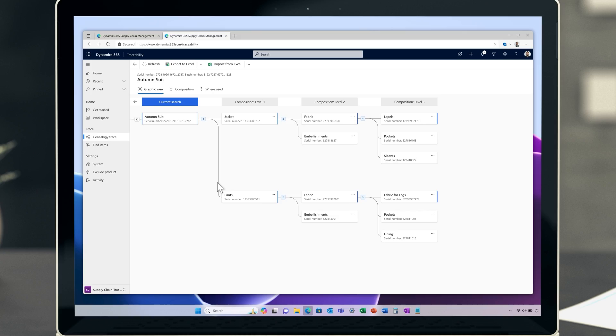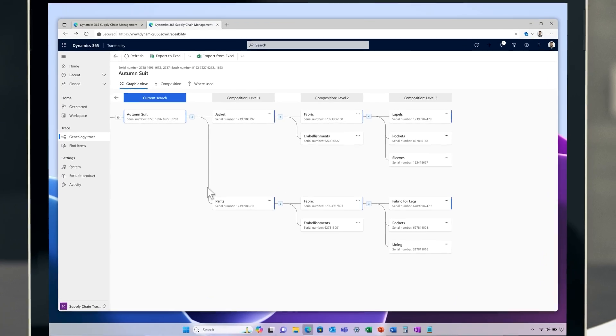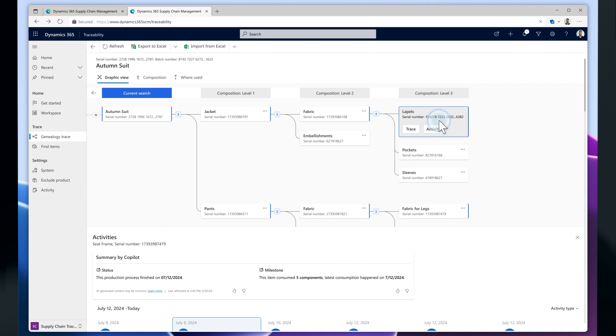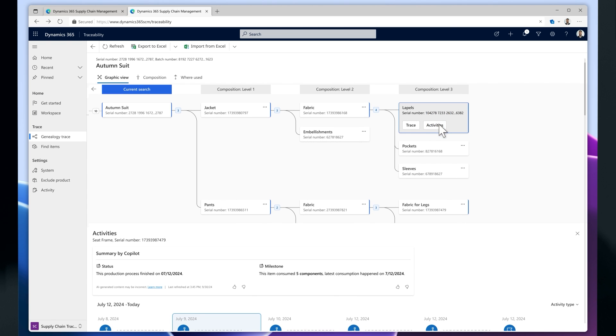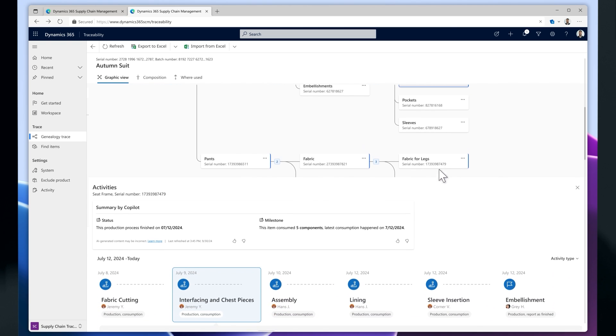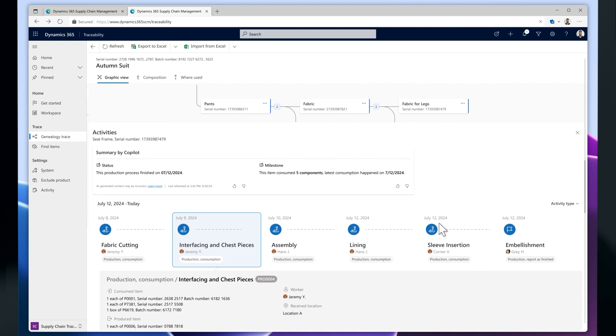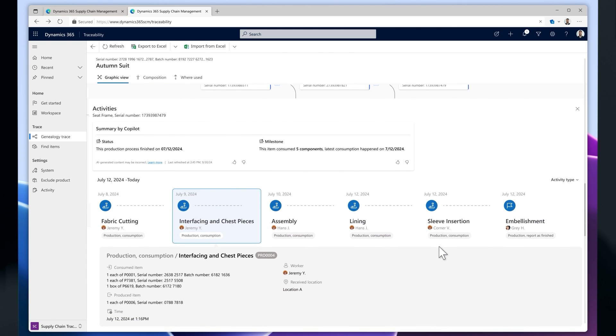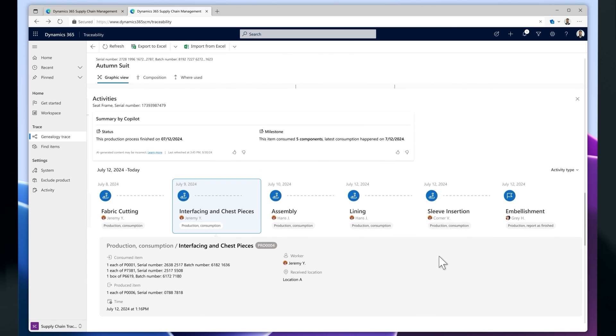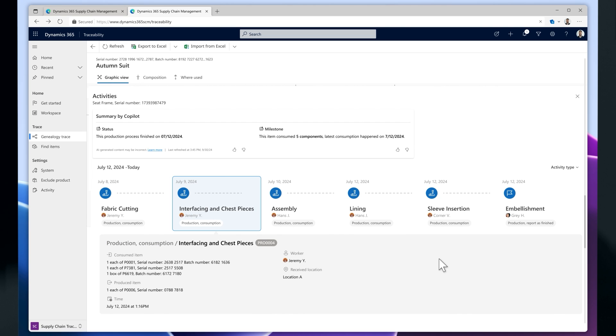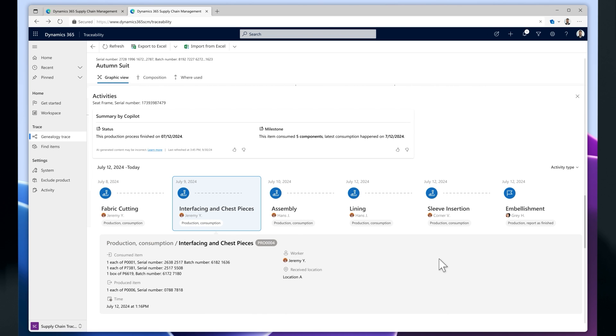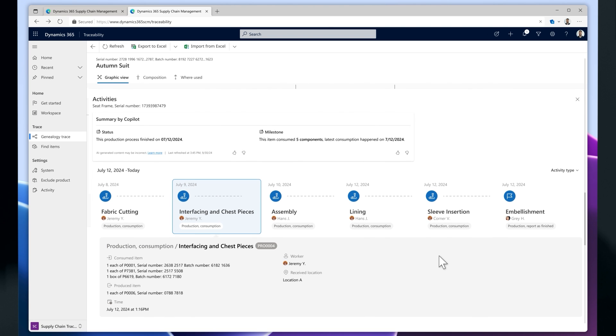When the plan is confirmed, product manufacturing can begin. The manufacturing team uses the new activity Copilot in Traceability to monitor the production process. Using the historical overview, they can fully understand the production process and meet manufacturing tracing requirements.